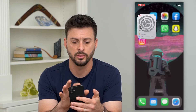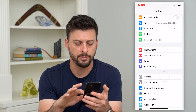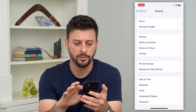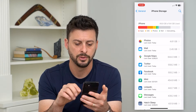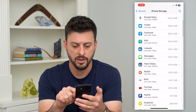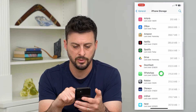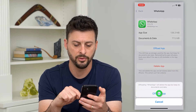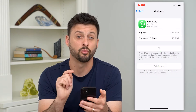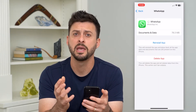Let's go into Settings, tap on General, and then iPhone Storage. I can find WhatsApp on this list here — there it is. Just offload this app and reinstall the WhatsApp app.